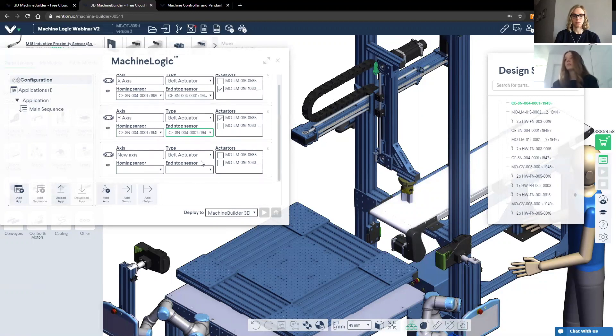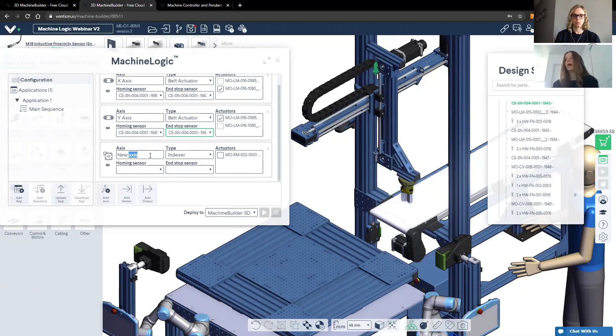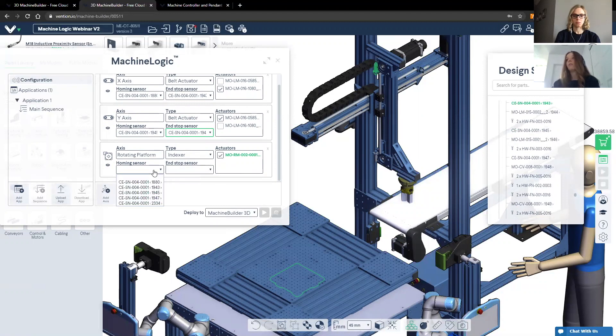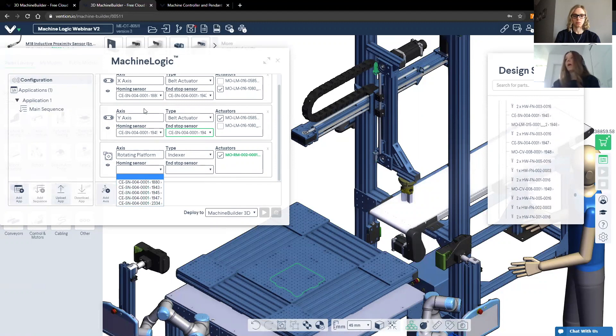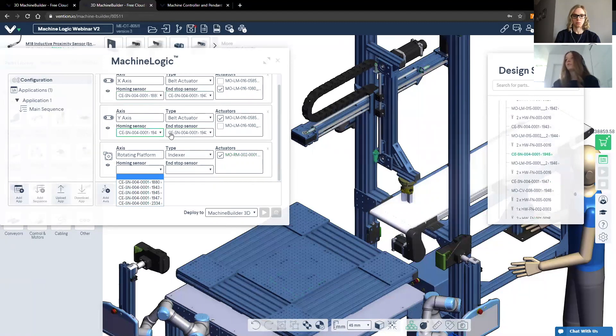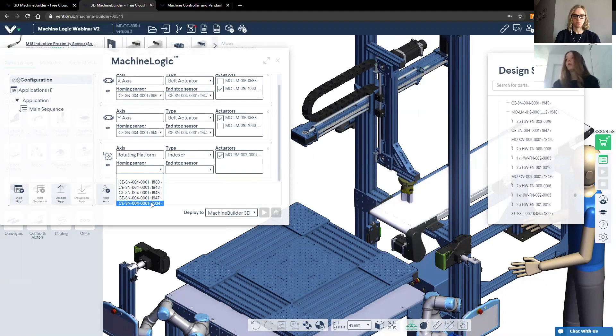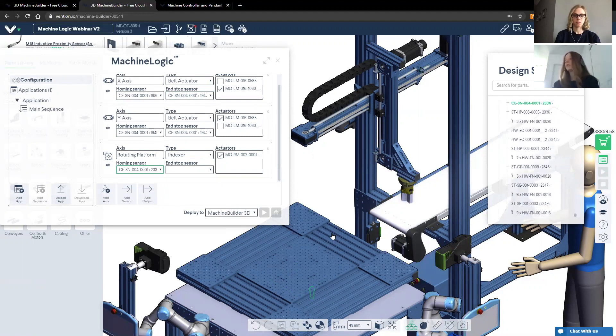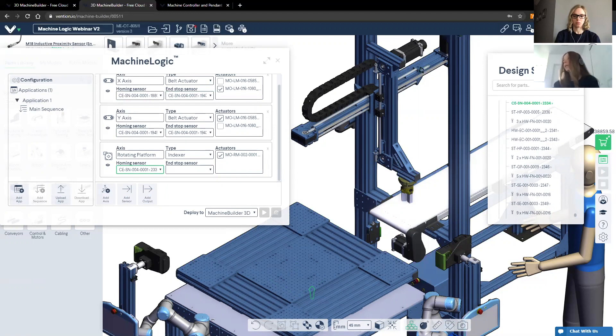The third axis, I know that I have an indexer in this design, I'll go ahead and select it. I'll call it rotating platform. There is only one indexer in this design. So I'll go ahead and select that one. And then I'll assign the appropriate homing sensor. So I know now that we have assigned four of the sensors, the only remaining one is 2334, which is the sensor ID. I can go ahead and select it, you'll notice that the part tree automatically scroll to that as well, and that it is highlighted in green.